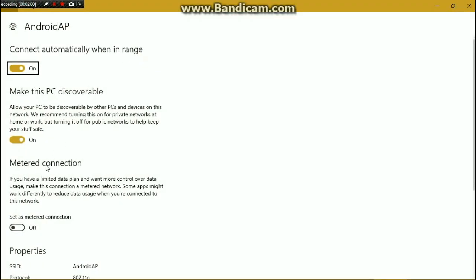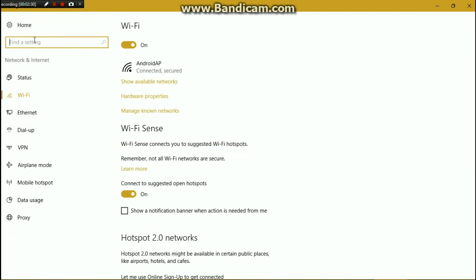Click on properties, and here you'll see the properties for your internet connection. Go to 'Set as metered connection' — if it is already off, you have to turn it on. In Windows 10, automatic updates are not downloaded through metered connections, because it assumes that metered connections may cost you money. So once you set it as a metered connection, you're done.